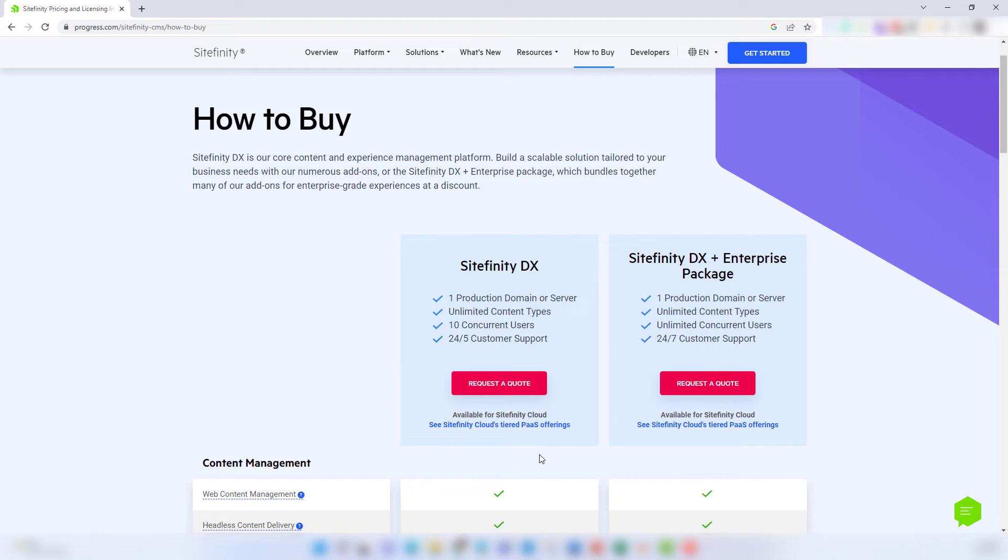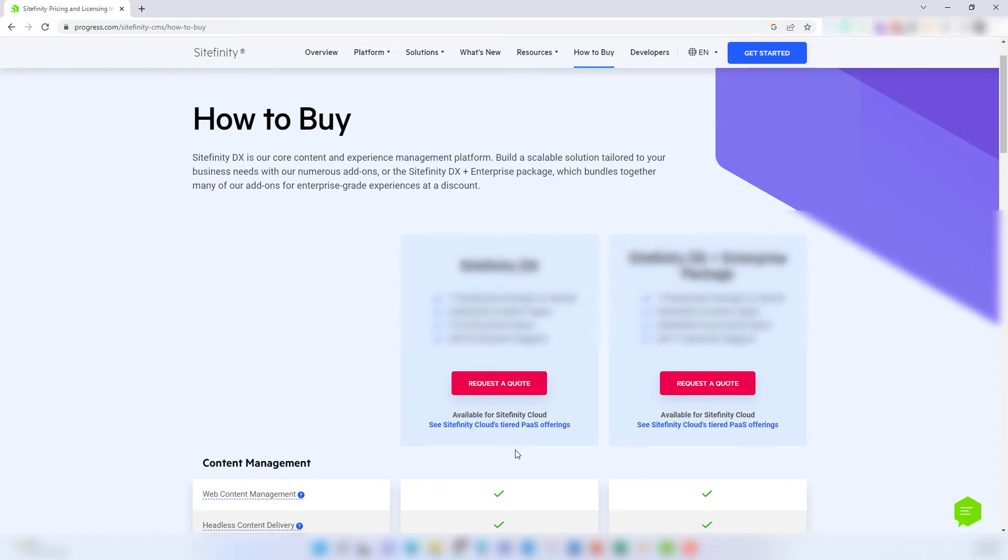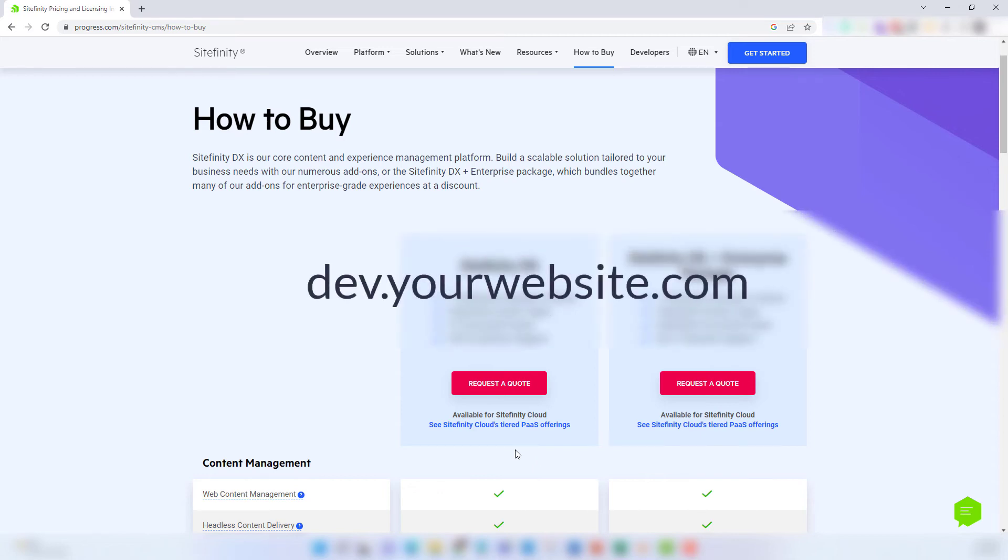You do not need to pay extra for non-production domains like a dev, testing, or staging subdomain. An example of this would be dev.yourwebsite.com.